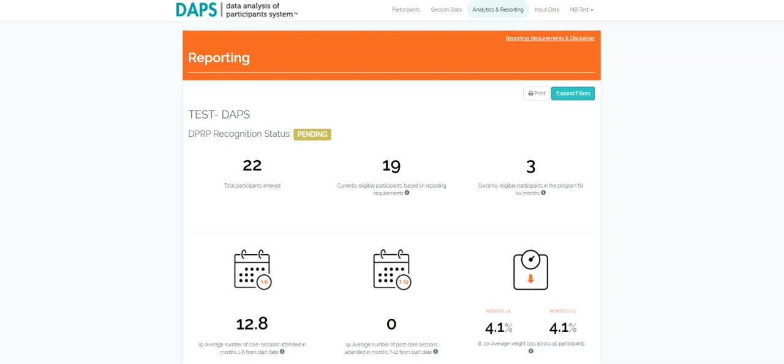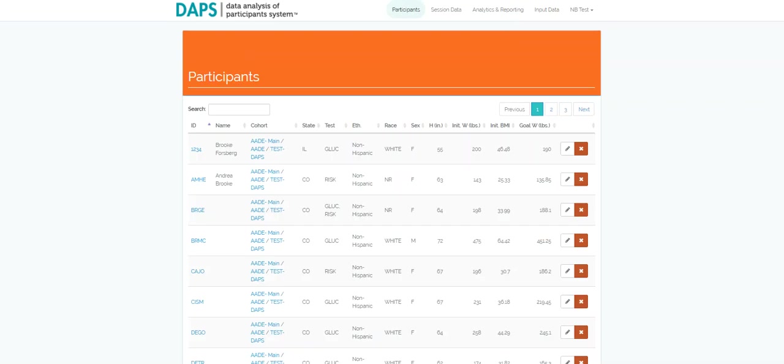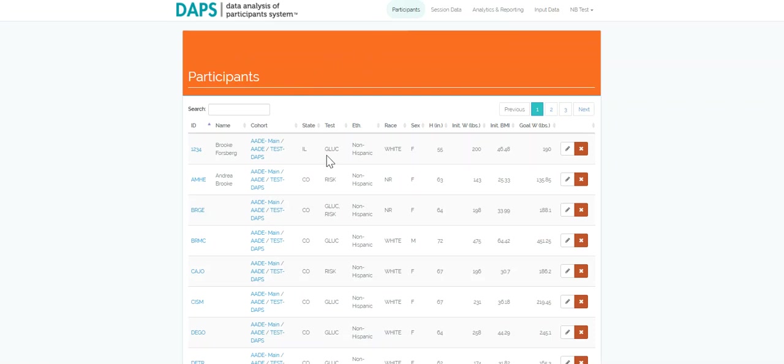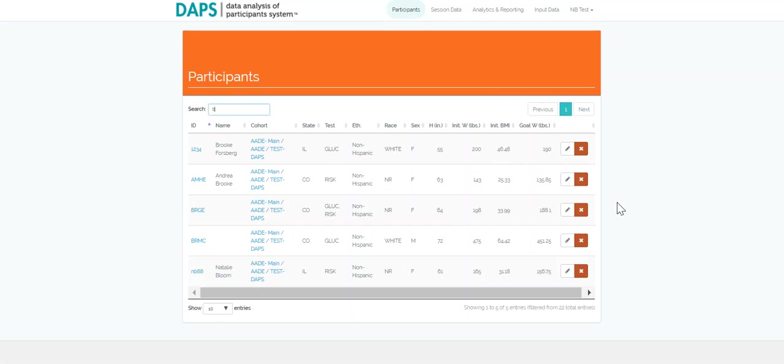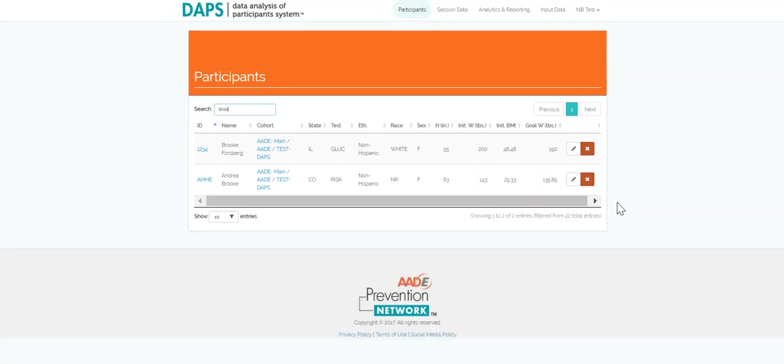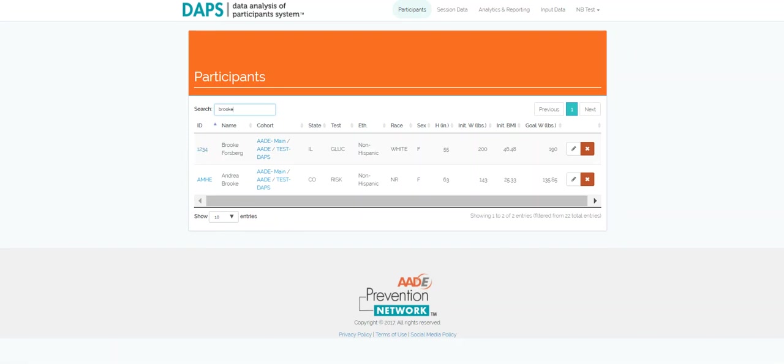The participants tab allows you to see patient data including eligibility determinant, initial weight and BMI tracking, goal weight, demographic information, and lifestyle coach notes. Find individual participants from each site and cohort with an easy to use search bar. Let's take a look at the sample participant file by clicking on the easy to find participant ID.